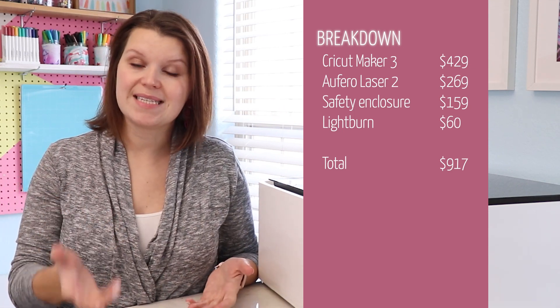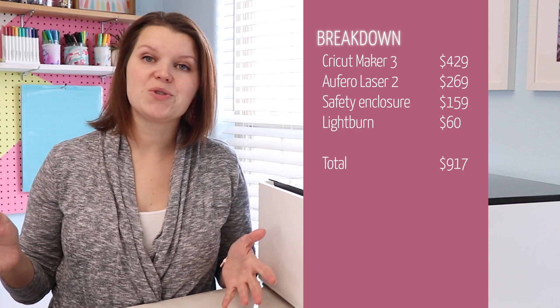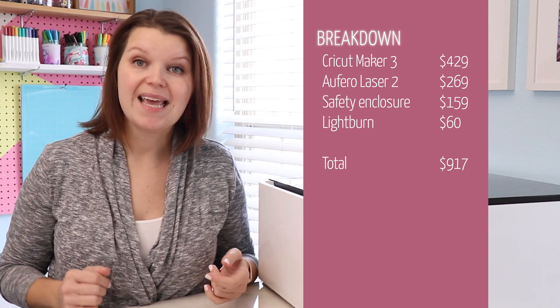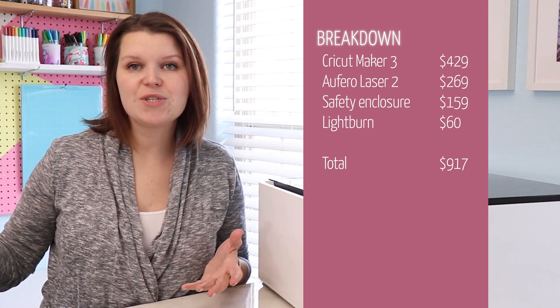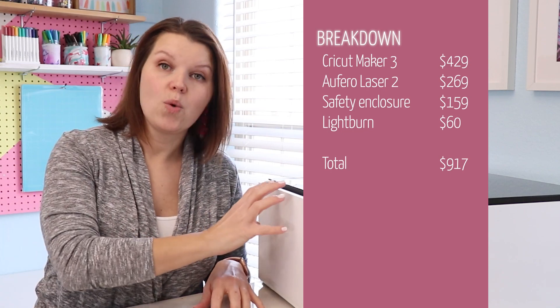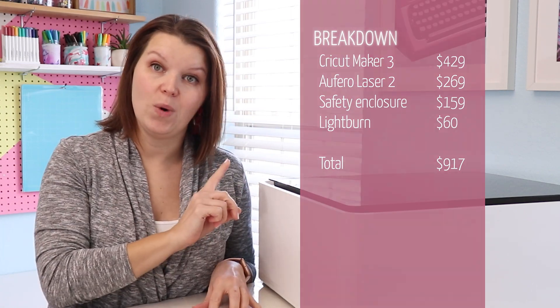Lightburn software is $60. So that would bring the total to about $917. And those machines together are able to do what this one can do all in one.